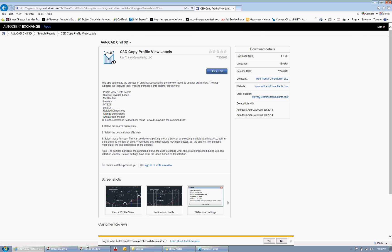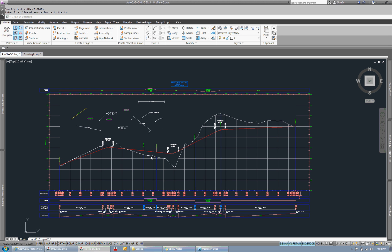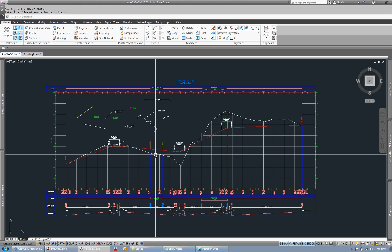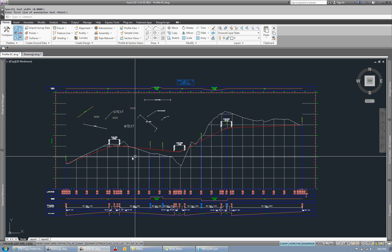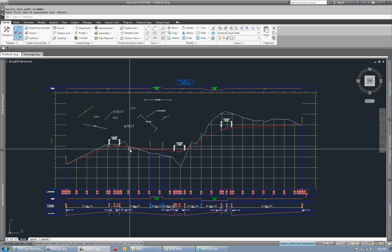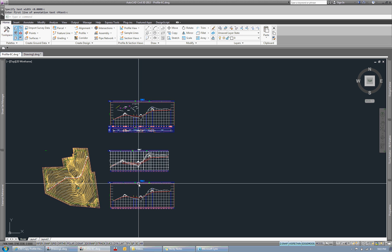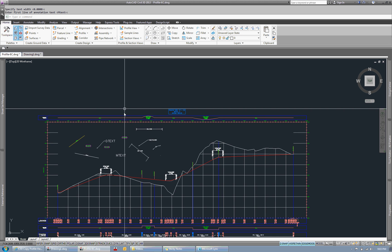So with that, I'm going to jump over into a drawing here. So here you can see that we have our source profile view with a couple other profile views here.